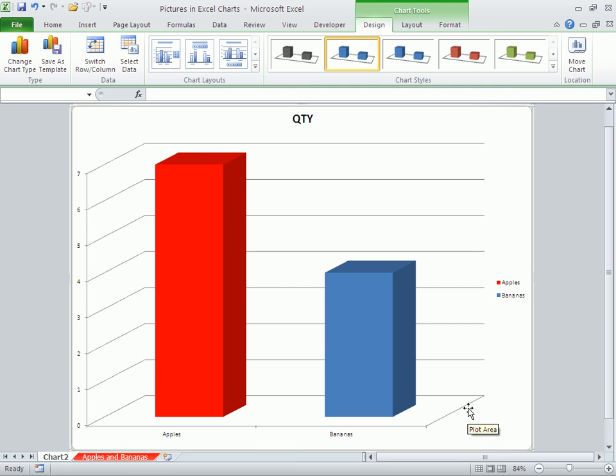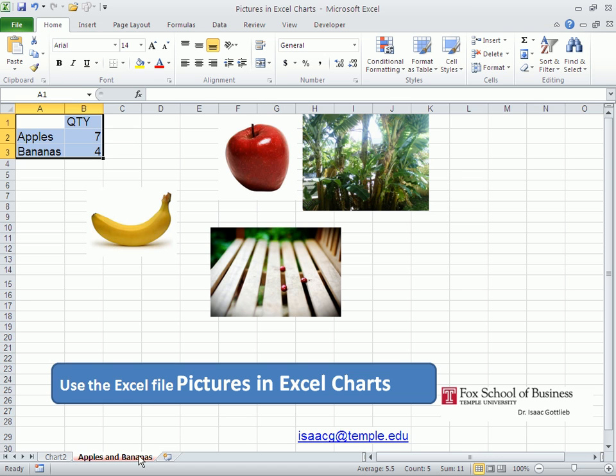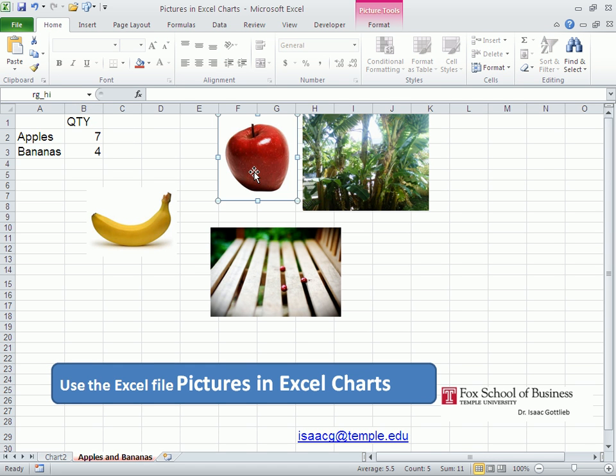Now to compare my apples and bananas, I'm going to go back to the sheet. Select the apple, Ctrl+C to copy, go back to the chart.